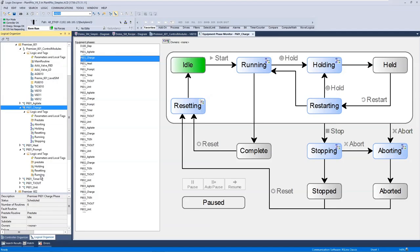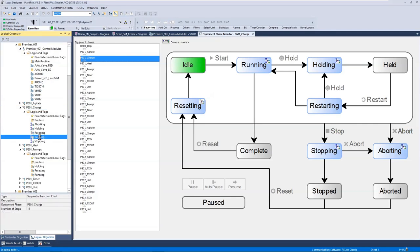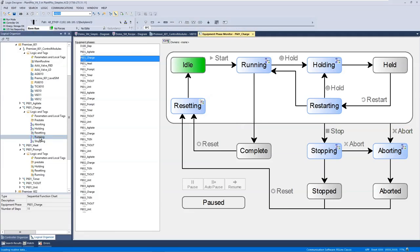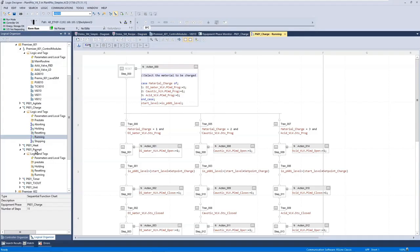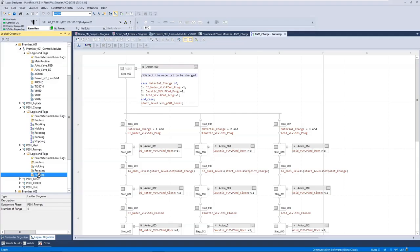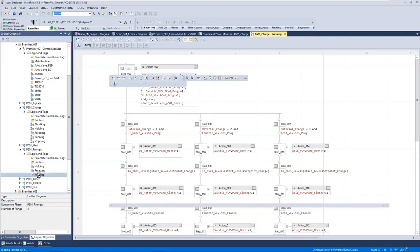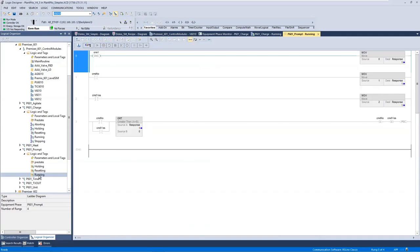Each of those steps you can then write in the language of your choice. So if we go and have a look at our charge phase, and we go and have a look at our running step, we can see that that's been written in sequential function chart. So here is an example of that code. And if we go into our prompt equipment phase, and look at that running step, we can see, as it's much more simplistic, that it's been written in ladder logic. The choice is yours.